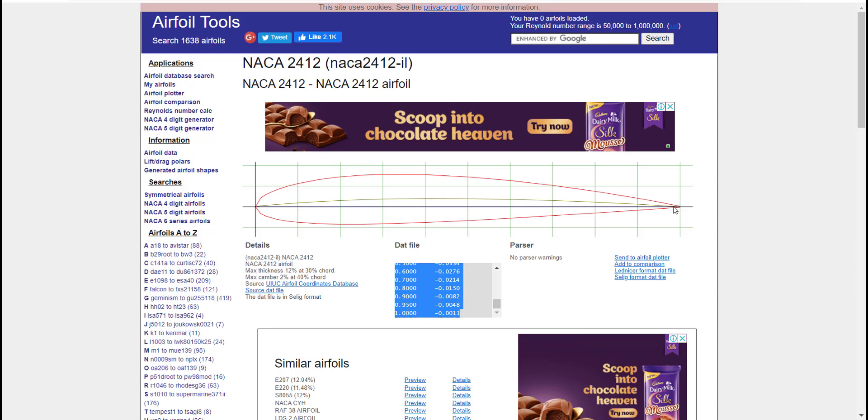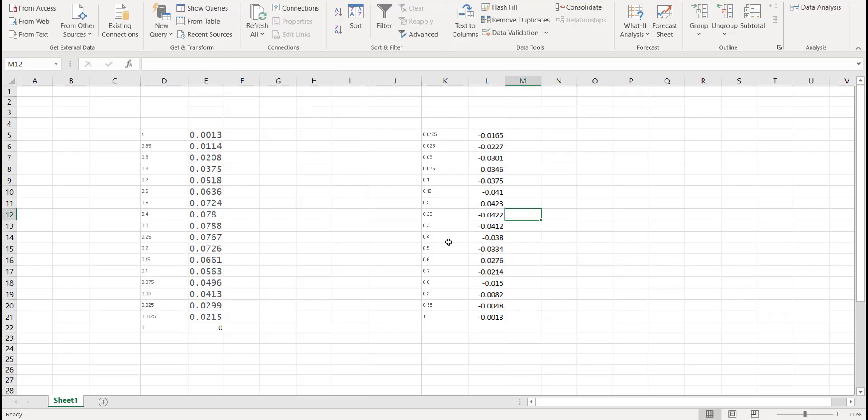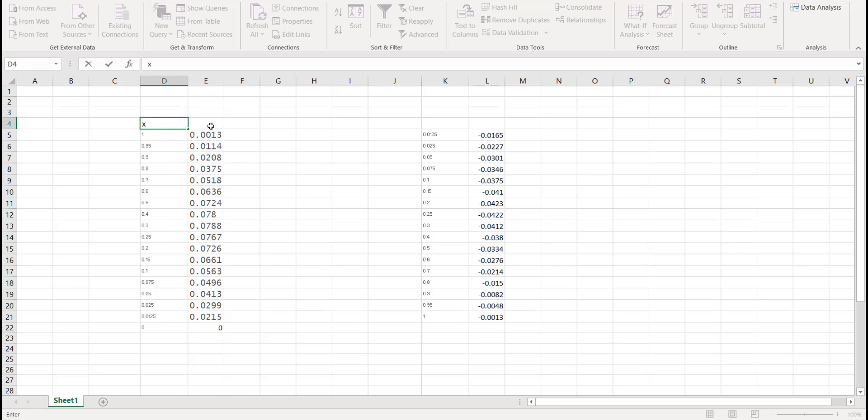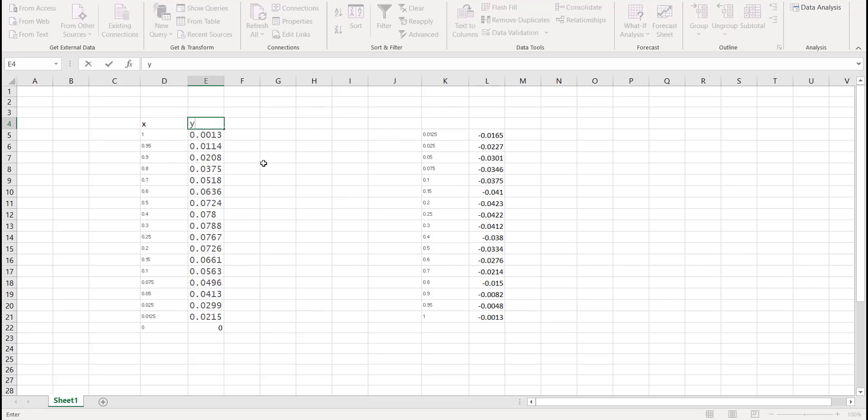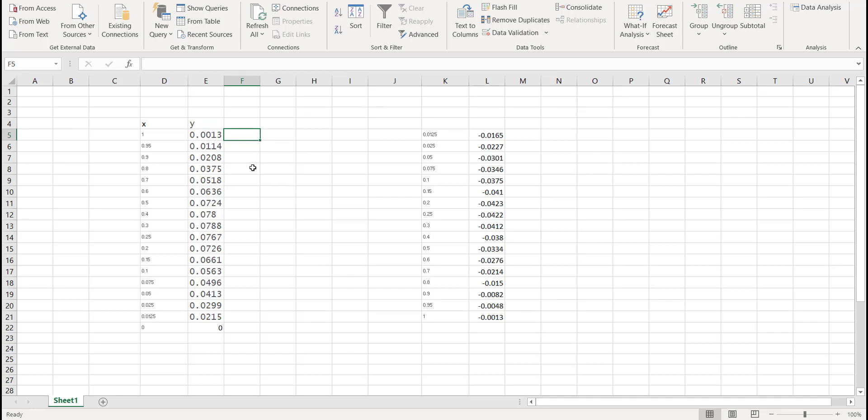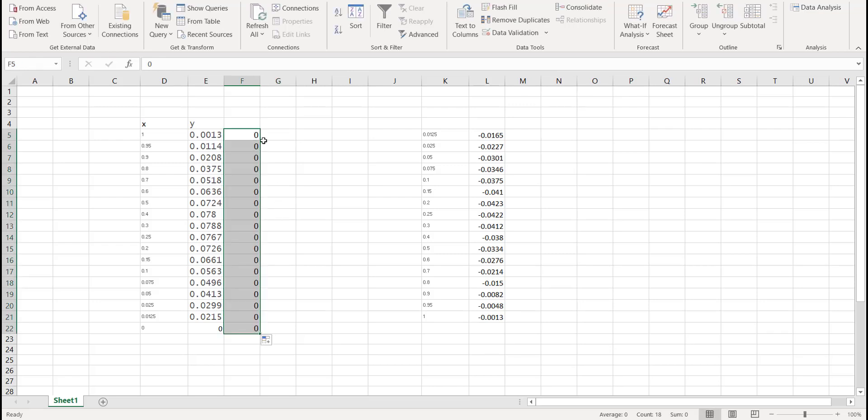If you plot these same points inside Design Modeler, you will notice that the trailing end does not meet at a single point. To solve this problem, we will do a small modification in the Excel file. These are the X coordinates and these are the Y coordinates. We need to specify our third coordinate, that is the Z coordinate.